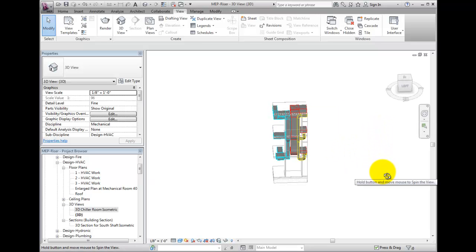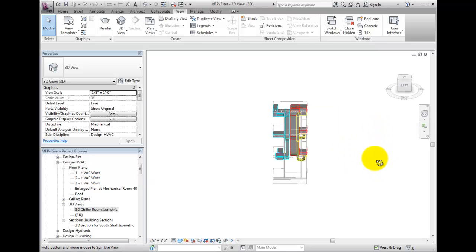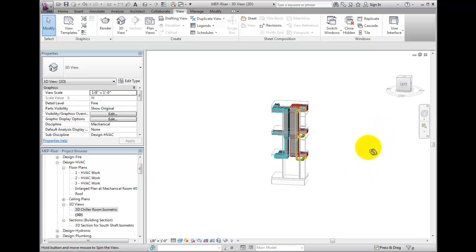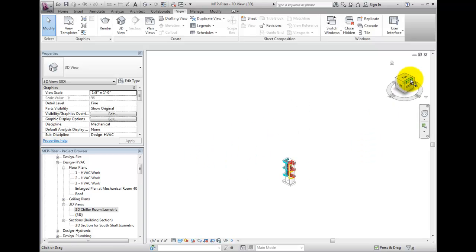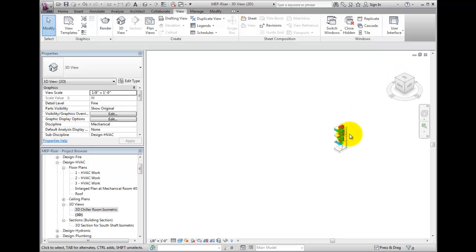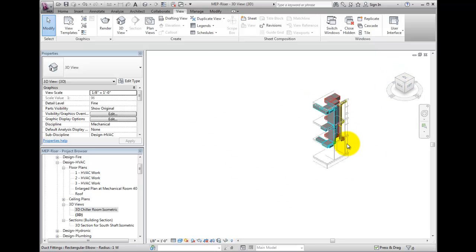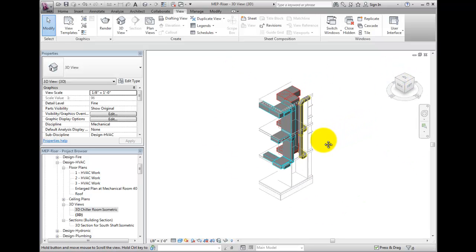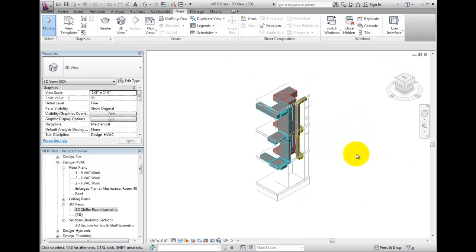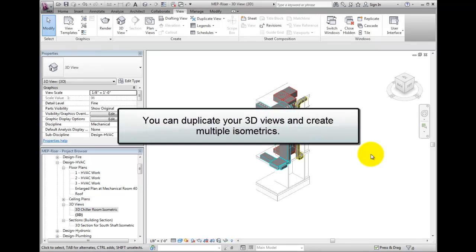On the view cube, I will select a corner to create a northwest isometric. Now I have a 3D view of the shaft area that I can use for multiple useful purposes. I can duplicate this view and create multiple isometrics, each viewing the shaft from a different isometric orientation.